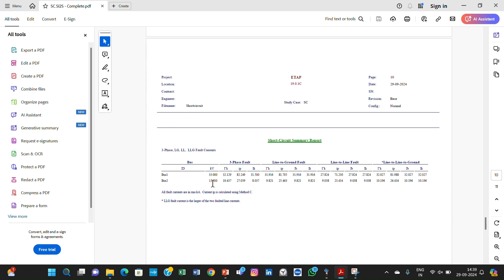The three-phase fault from ETAP is 10.437 kA, matching our hand calculation. The results are very close — you can see 10.437 in both. There is some variation because in hand calculations we take fractions, so sometimes we round to 10.4 or 10.5, and this variation comes from those rounding differences.